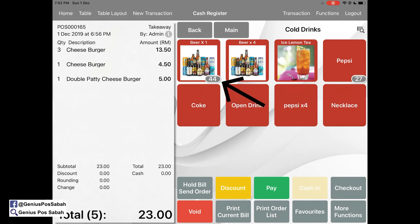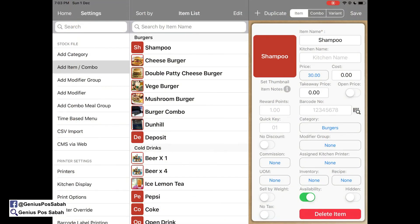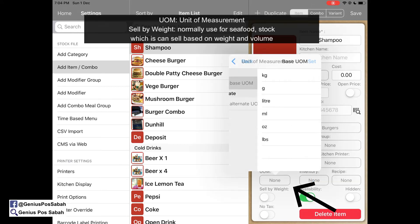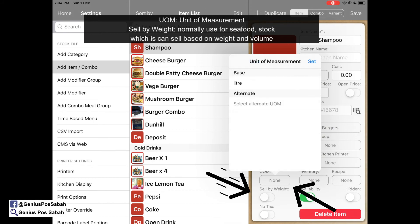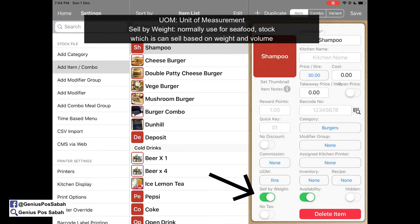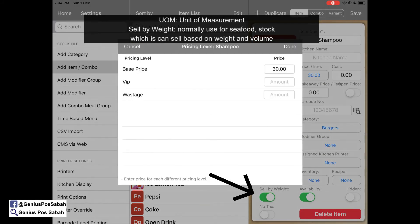Testing: when you order one single beer, stock reduces by one; when you sell the four-pack, it reduces by four. Another situation — selling shampoo by volume. Go to unit of measurement, select liter, and set it. Turn on 'sell by weight', which means you sell it at 30 ringgit per liter.